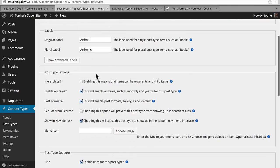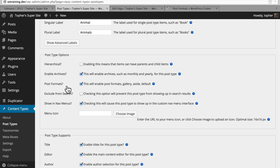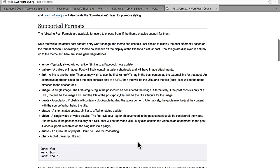The next option is post formats. Post formats aren't super popular yet, but you can read about them in the WordPress codex. Basically, it allows you to say that a given post is an aside, a gallery, a link, image, quote, status, video, audio, or chat. If you turn this on, there will be a UI available in the admin when creating a new post, and they can choose one of these options. When they choose one, it applies some CSS classes to the front end so that you can make an image post look different from a quote post and different from a video post. It doesn't fundamentally change your content. If you know you're not going to use them, I recommend turning them off.